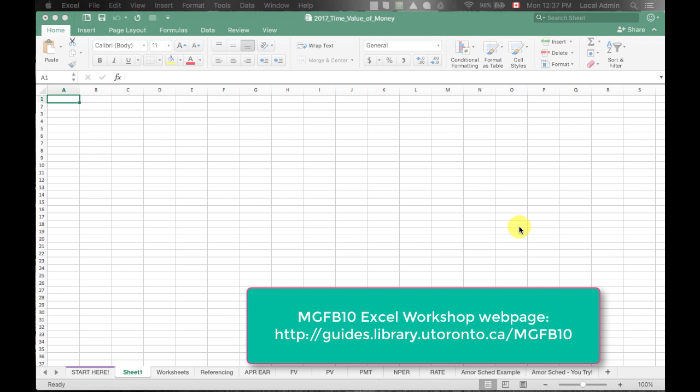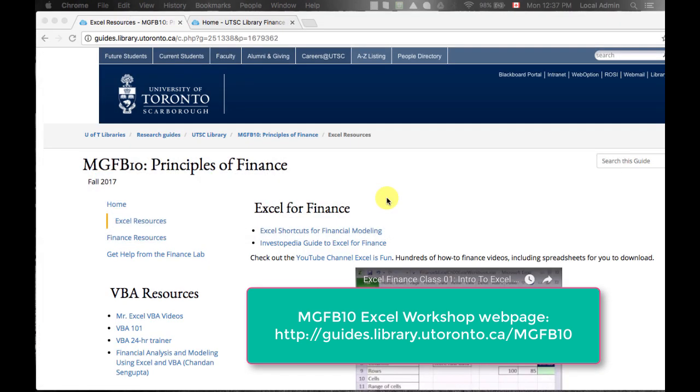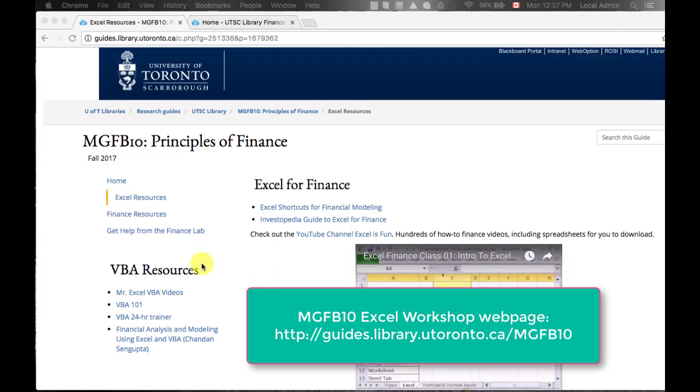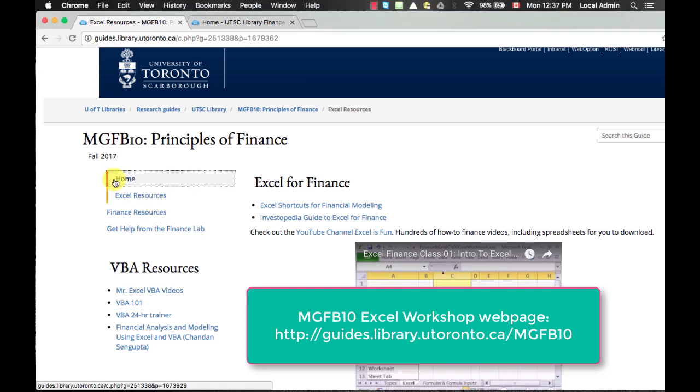Click on the following link, which will bring you to the Finance Lab webpage. Over the left-hand side of the page, click on Courses and now select MGF B10.